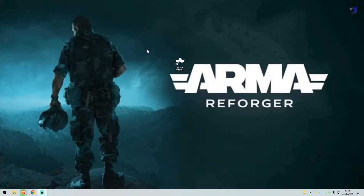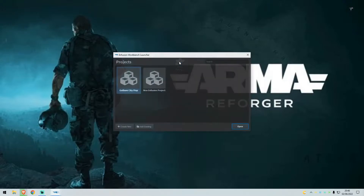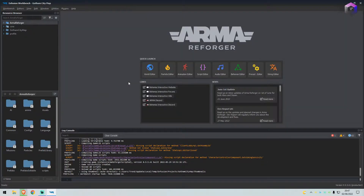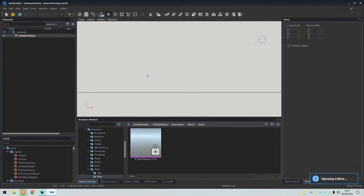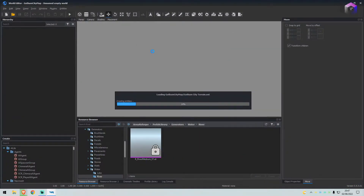Hey guys and welcome back to the channel. We are going to be showing you how to create a river system on your map. So let's jump straight into the Reforger Tools. We will load up our map project and go straight into the World Editor and we shall load our map.